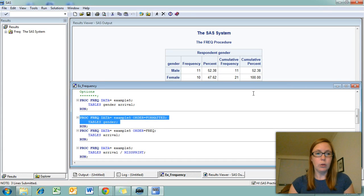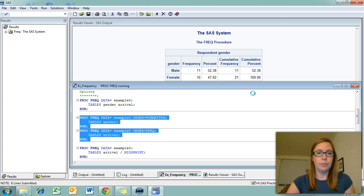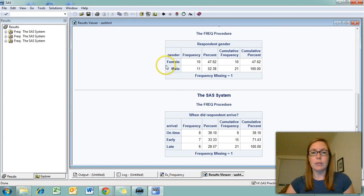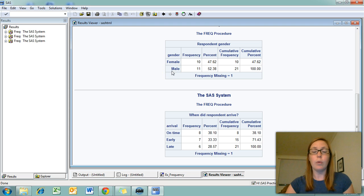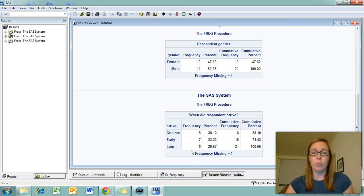Let's take a look at both of these. You can see that my gender variable is now ordered female male because I use the order equals formatted option. My arrival variable is in descending frequency because I use the order equals freq option.